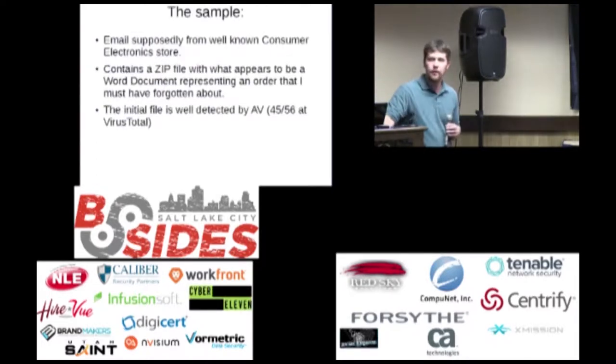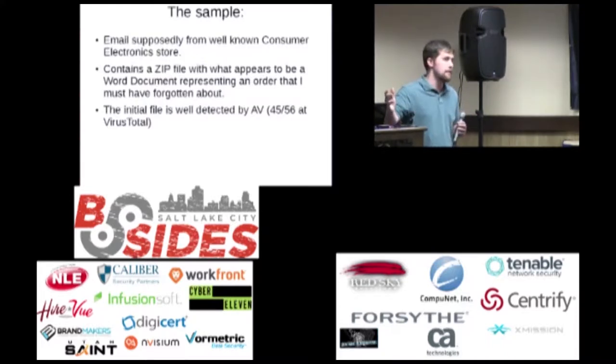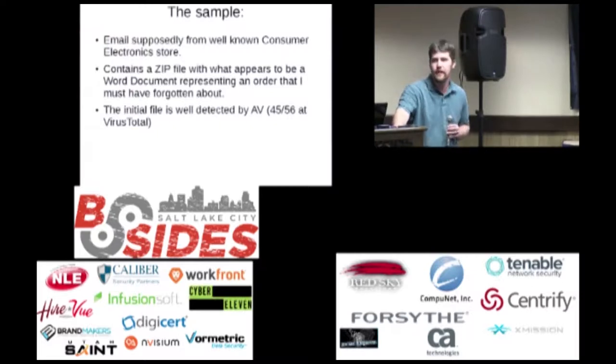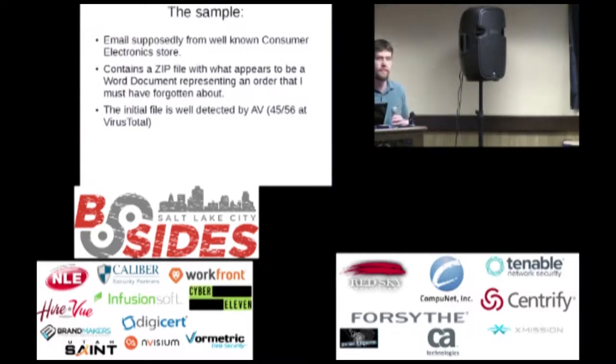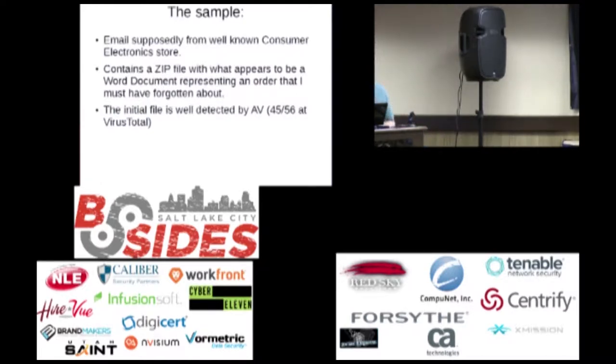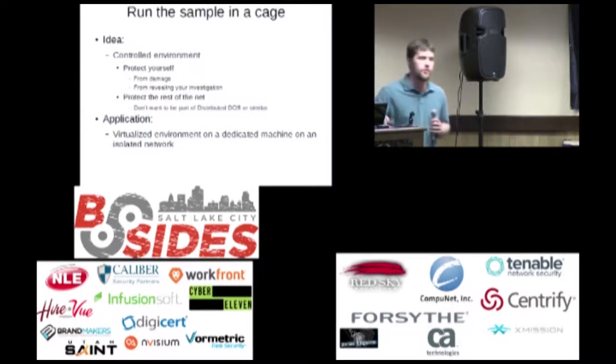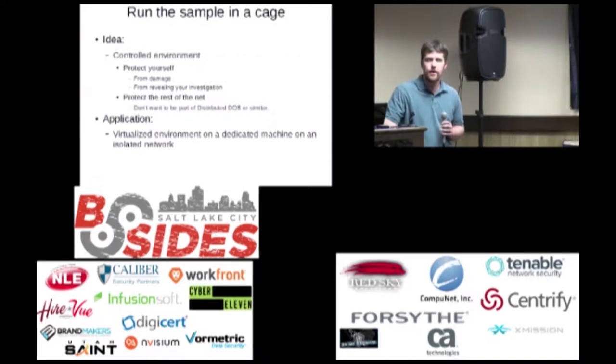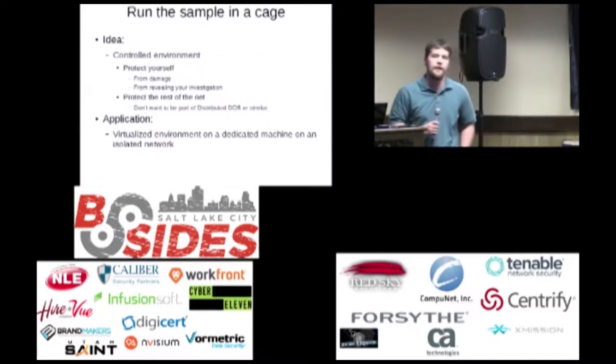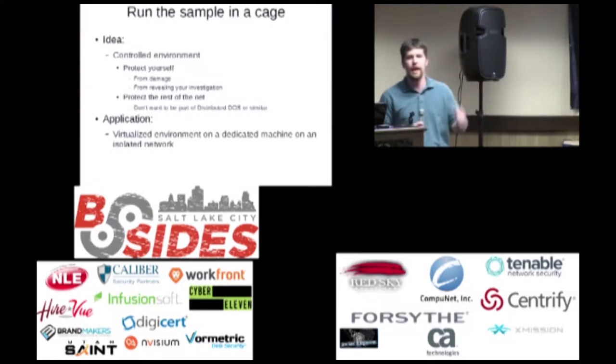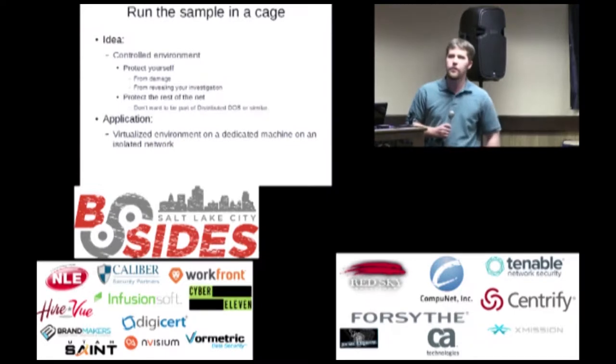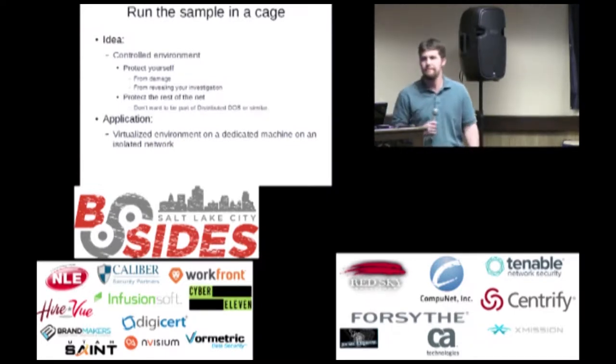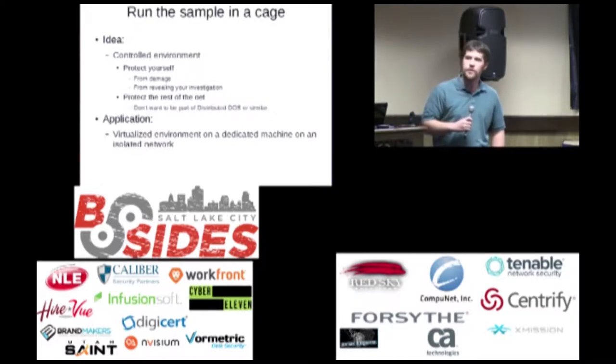So, the sample that we're going to take a look at is just an email from a well-known consumer electronics store. It had a zip file attached to it, I opened the zip, looked like a Microsoft Word document, of course it wasn't. It's well detected by AV, so I guess the key of this is I don't think this is anything super special. Hopefully, you're not expecting any crazy malware. But, nonetheless, it will allow us to show some of the concepts that are applicable to more advanced malware analysis.